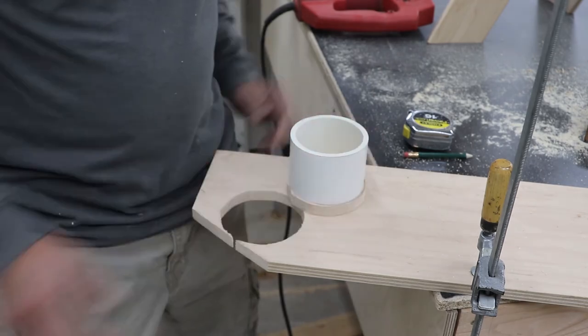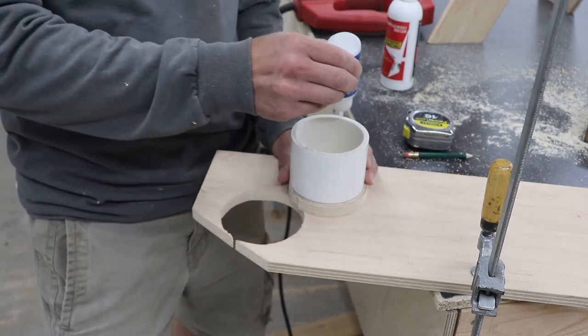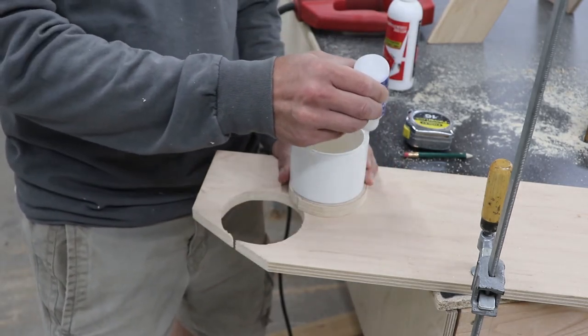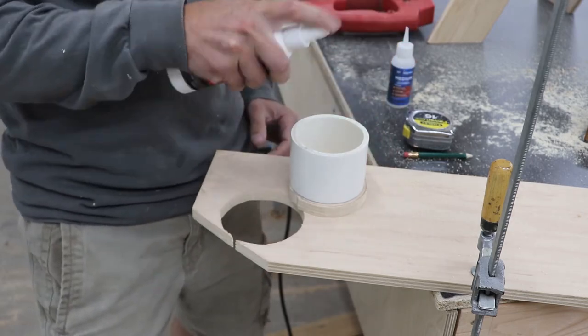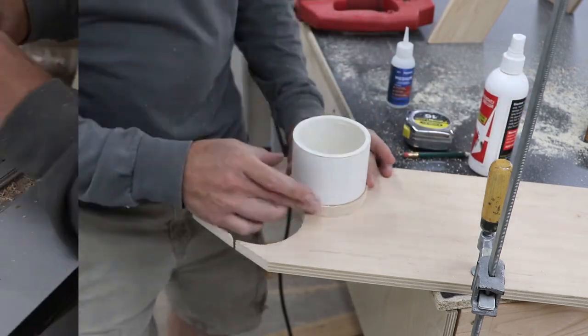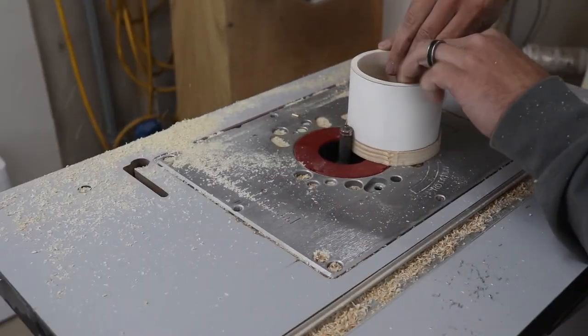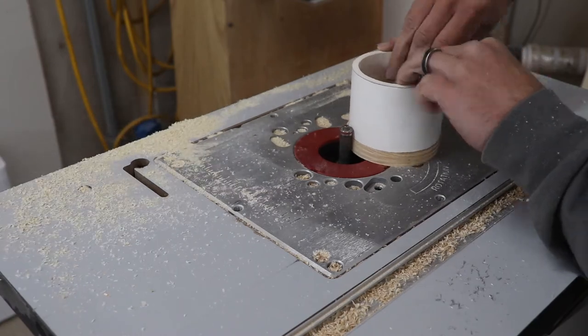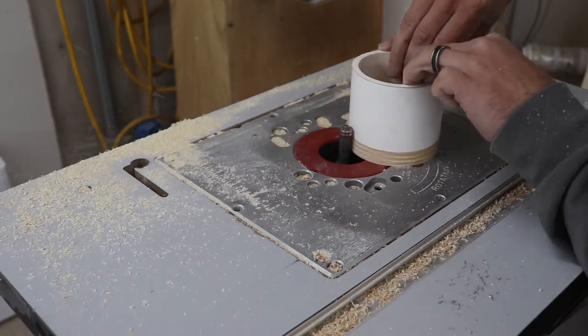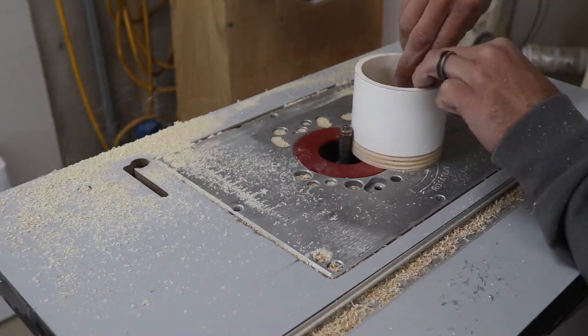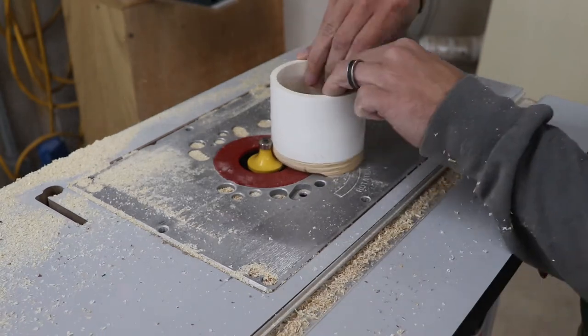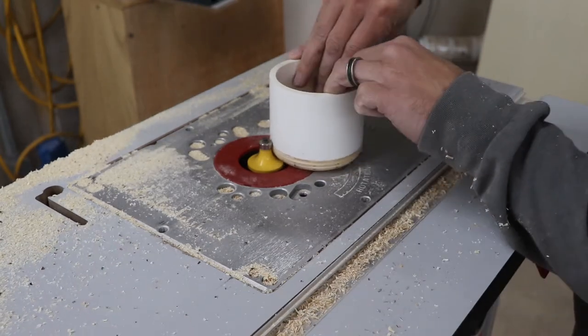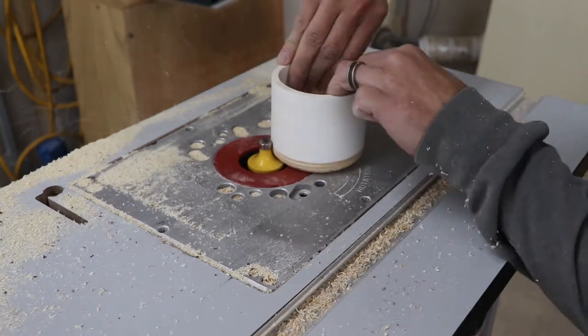I put some CA glue around the edge of the PVC, spray it with some accelerator and glue it down to the plywood puck. Once that has had some time to dry, I use a flush trim bit in my router table and clean up the edges, making it flush. I then use a 3/4 inch round over bit and round the ends over.